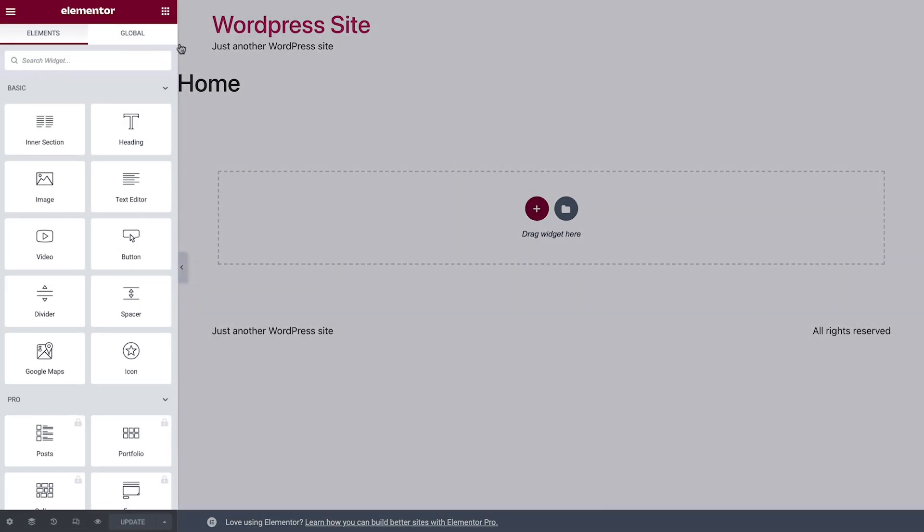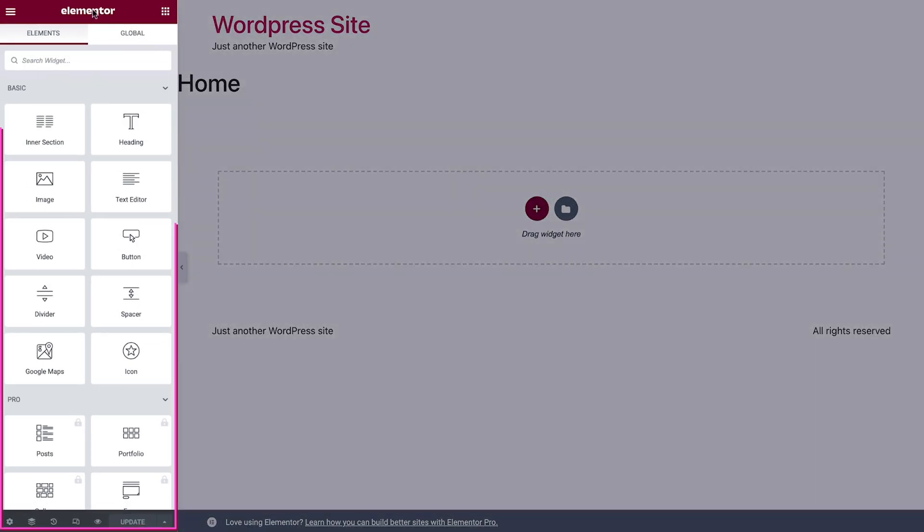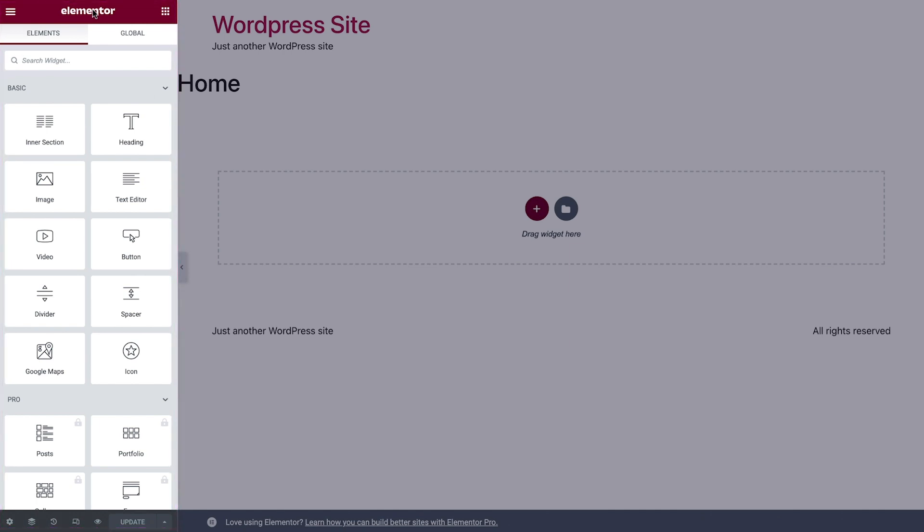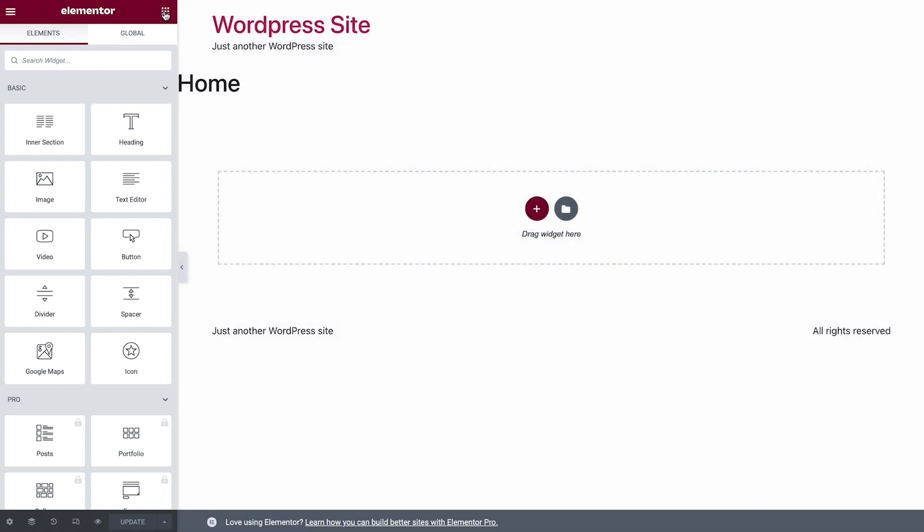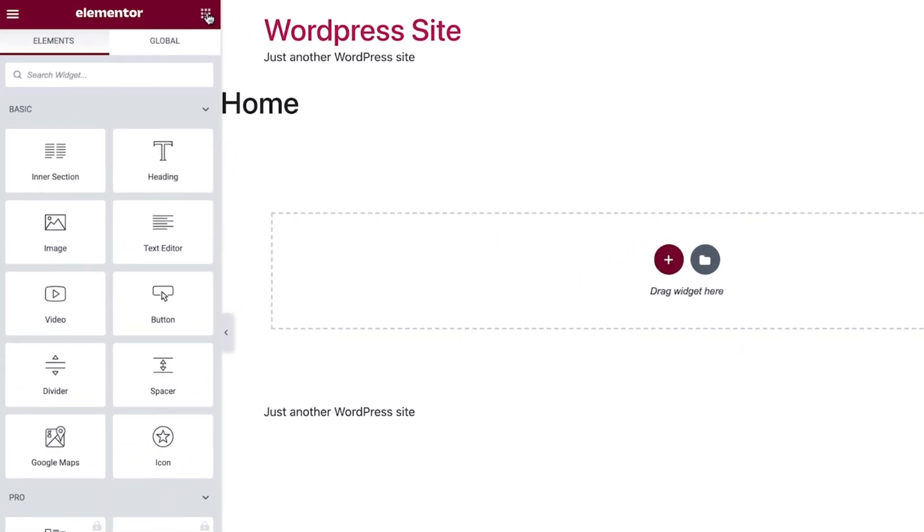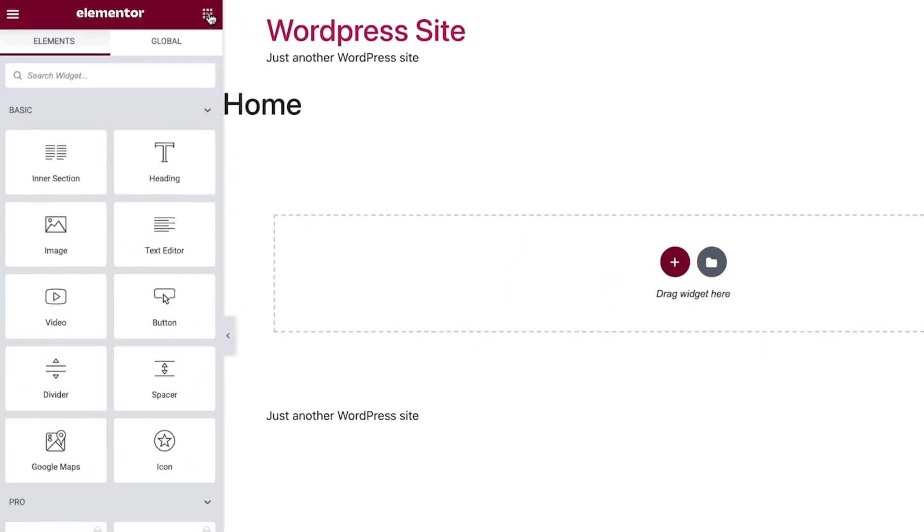On the left side is the Elementor panel. Here are creative tools called widgets. Widgets are used to add elements to your page, like headings, text editors, images, videos, and more. You can always access this area by clicking the Widgets icon here on the top right in the panel header.